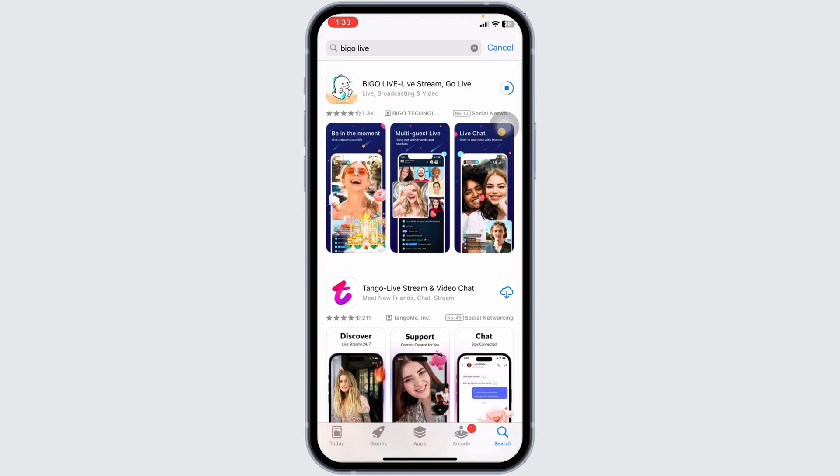After completion of the download process, you can open this app, log into your account, and use it. This is how you can easily download and install the BGO Live app on iPhone. If you find this video helpful, don't forget to like, share, and subscribe. Thank you.